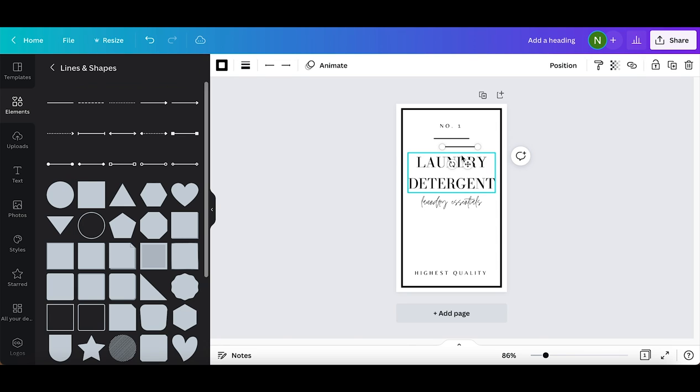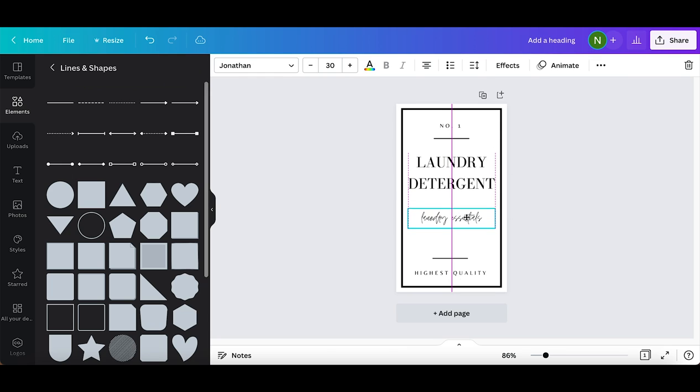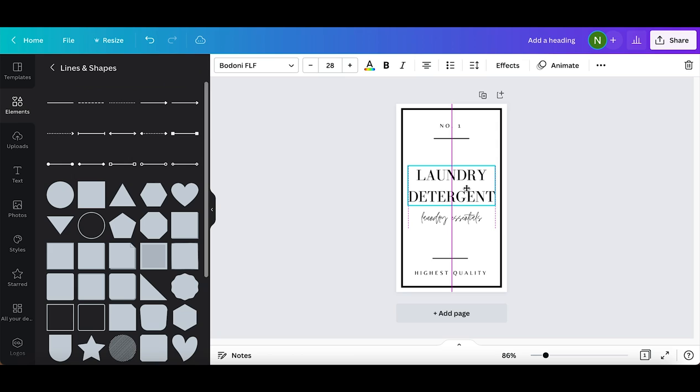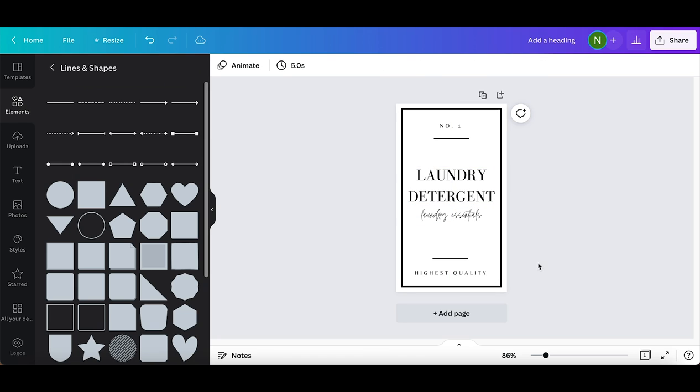After looking at it, it looks like the laundry detergent and laundry essentials text can come down just a smidge to the center. That looks good. Now I'm just going to hit the share button, then download using a PNG file.